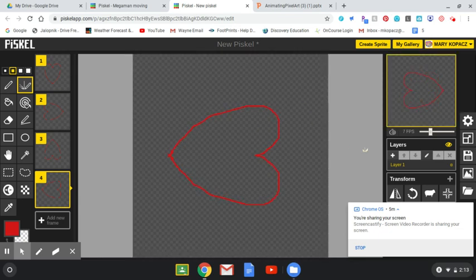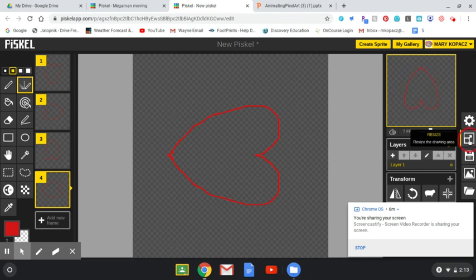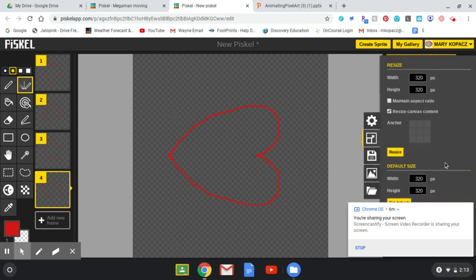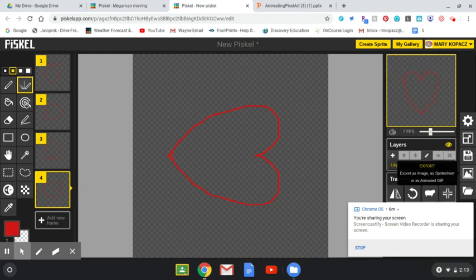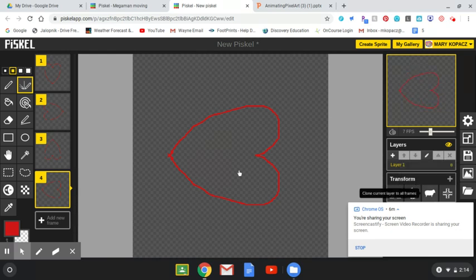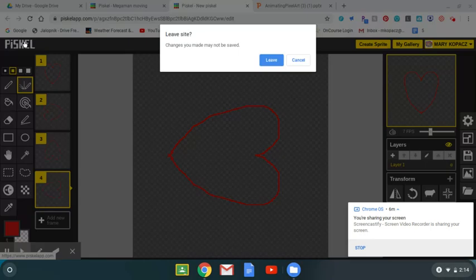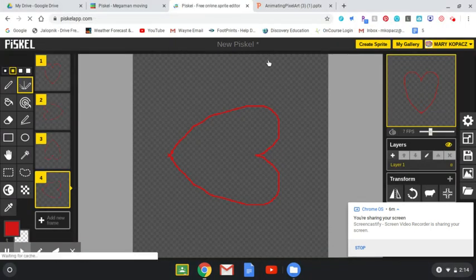This is your resize tool — that's where you'll change things up to 500. This is your saving tool, and this is how you export it so it saves right into your Google Drive.